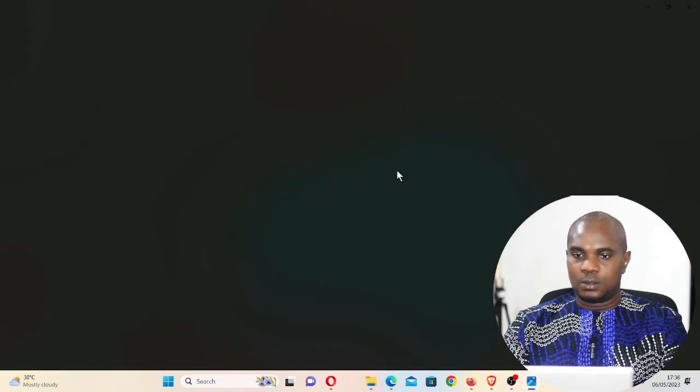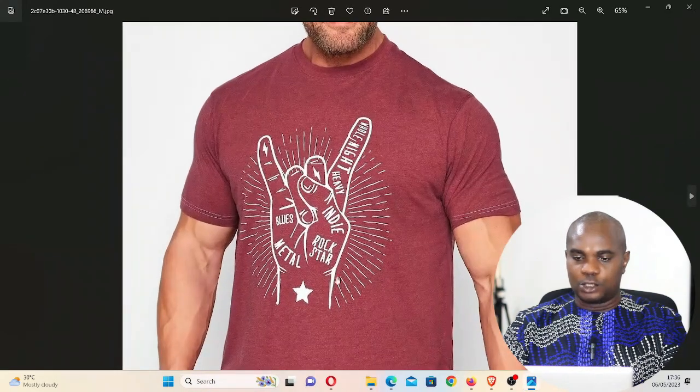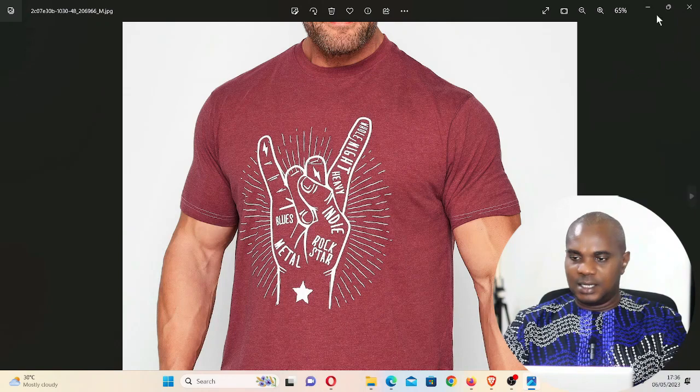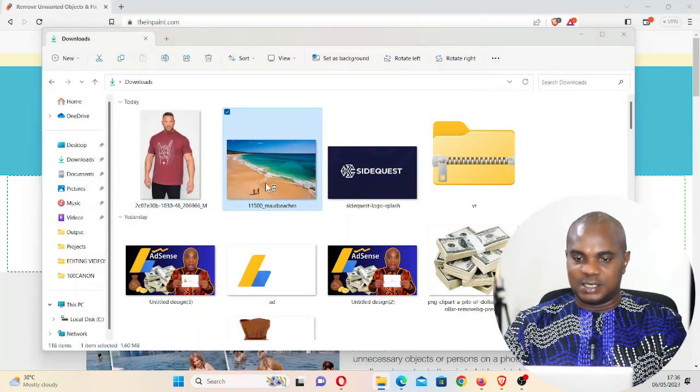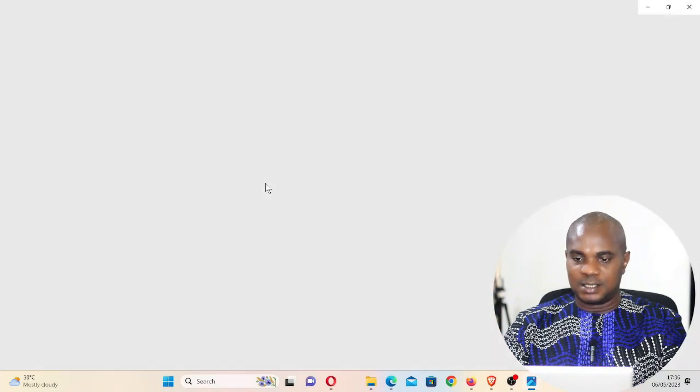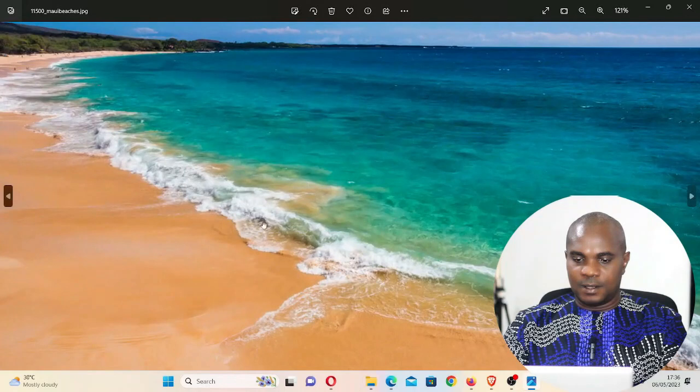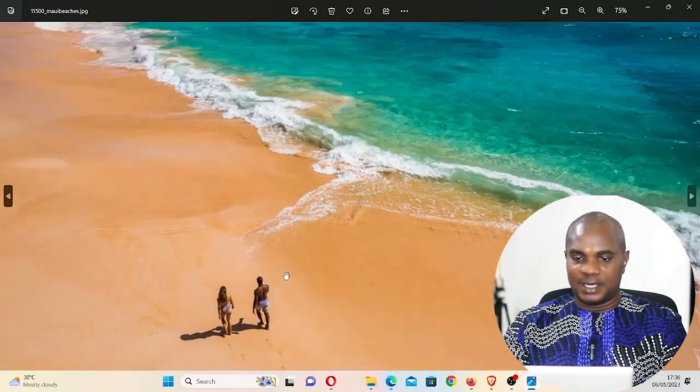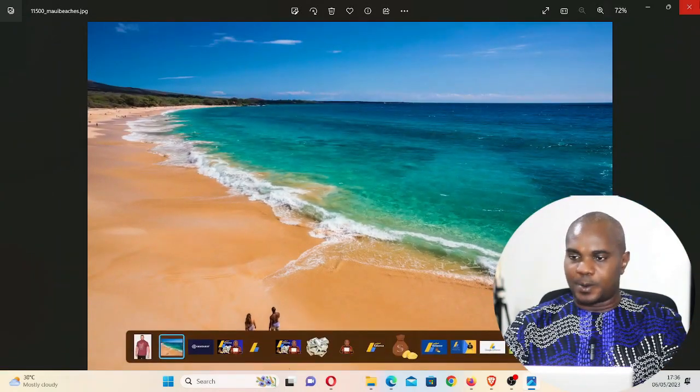We are going to remove this in this image, and I have also this image. You can see these are two people in the beach and we are going to remove these two people without Photoshop.